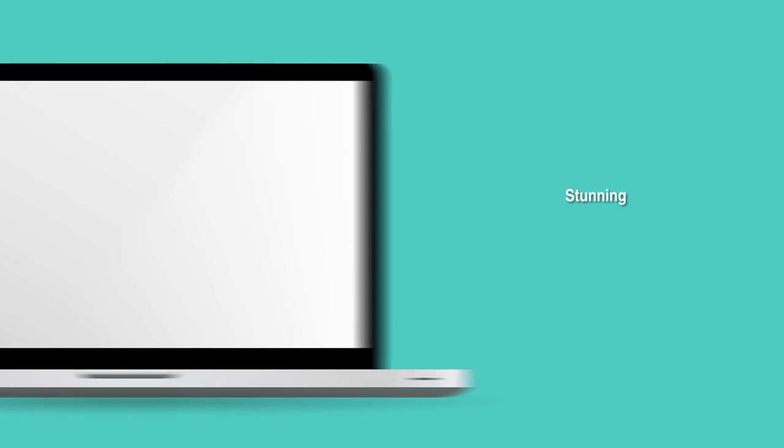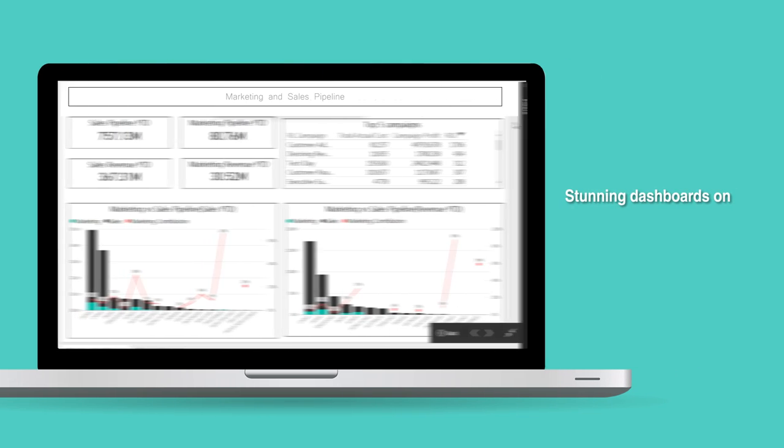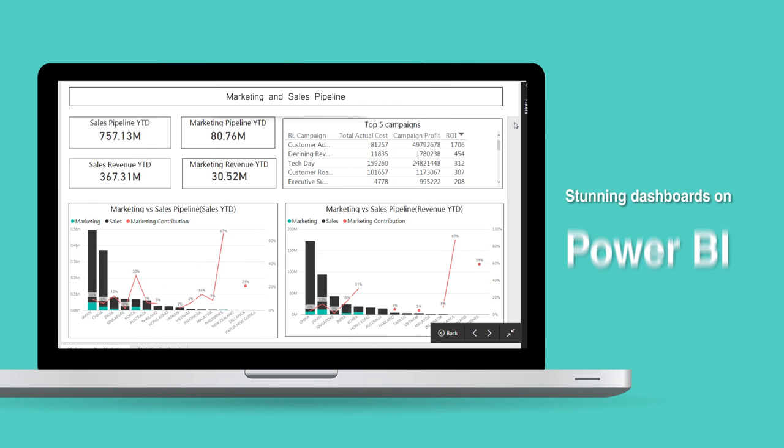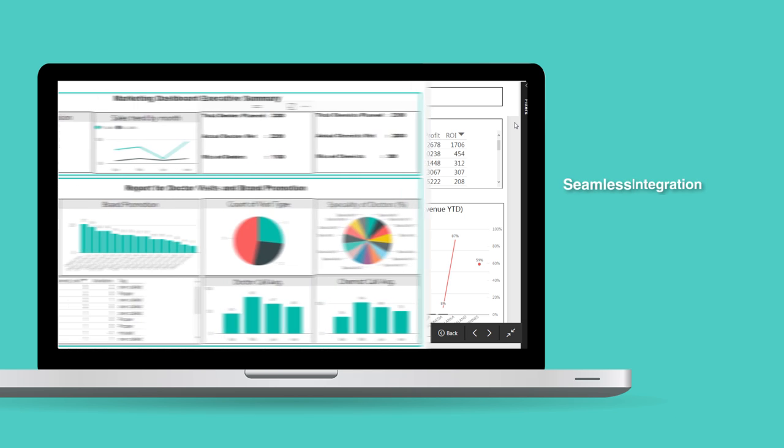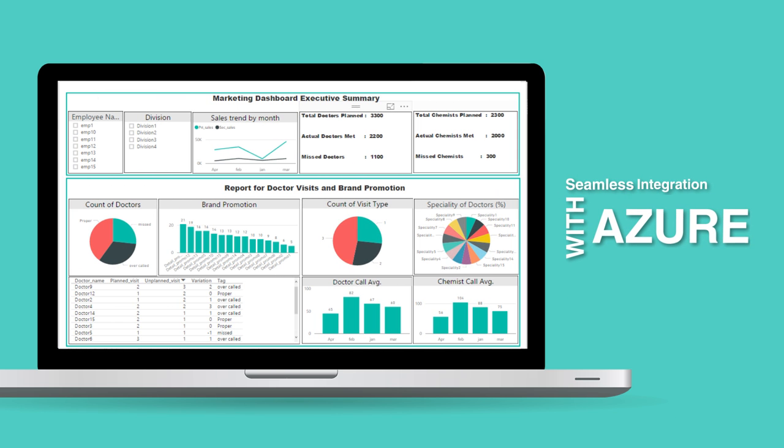Create stunning interactive reports with in-depth analysis and embedded visuals using Brillio's pre-configured models and dashboards with Power BI on Azure.